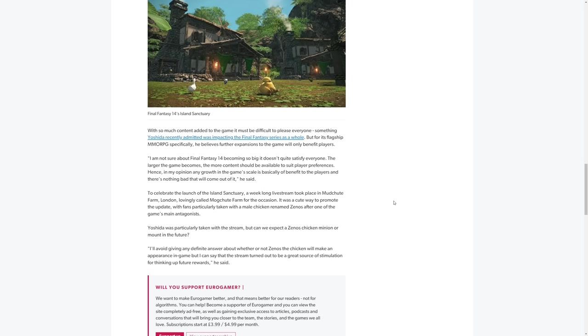It might be one of the most exciting .25 patches I've ever looked forward to. And finally, they ask, Yoshida was particularly taken with the stream. They're talking about the Mog Chute Farm, which, of course, was before the Island Sanctuary launch, they talked about a real-life farm, and they broadcast an entire week of that. And it was quite interesting. You know, people watching named one of the roosters Zenos. And I believe the farm themselves took note of this, and they actually renamed said chicken to Zenos as well, which was rather entertaining. But yeah, they asked about this, and Yoshi-P says, I'll avoid giving any definite answer about whether or not Zenos the chicken will make an appearance in the game, but I can say that the stream had turned out to be a great source of stimulation for thinking up future rewards.